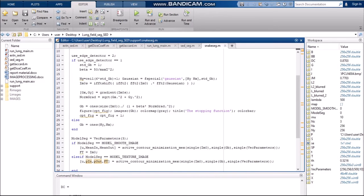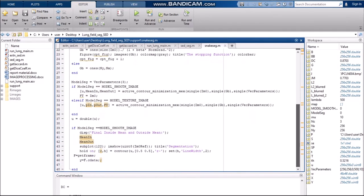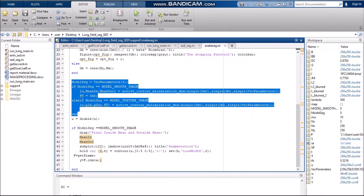The next code gives us the segmentation code using the max function — model_segmentation equals vector_parameters, and model_segmentation equals model_smooth_image. The max function in the snake model, along with the active contour model and the edge detector, identifies the contour or Cartesian points which join and make a red line tracing the input image. The model_segmentation involves mean_in and mean_out using the active contour minimization with single_image zero, single_image as the Gaussian filter, and single_image as vector parameters.